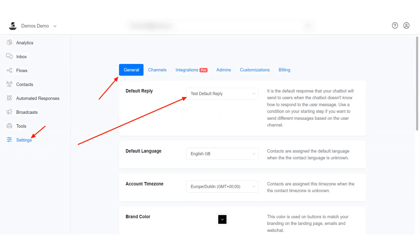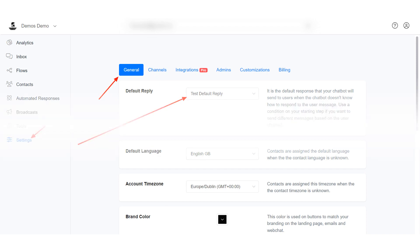In this tutorial I will show you how to create a simple default reply flow. Default reply is the message or flow that your bot sends to a user when it does not understand the user's message. With default reply you can easily show your customers your frequently asked questions or give them an option to talk to your customer representative. Let me show you.